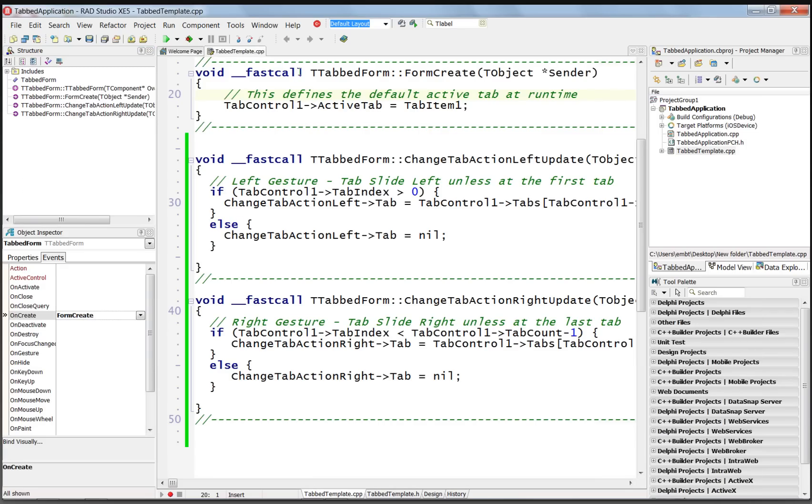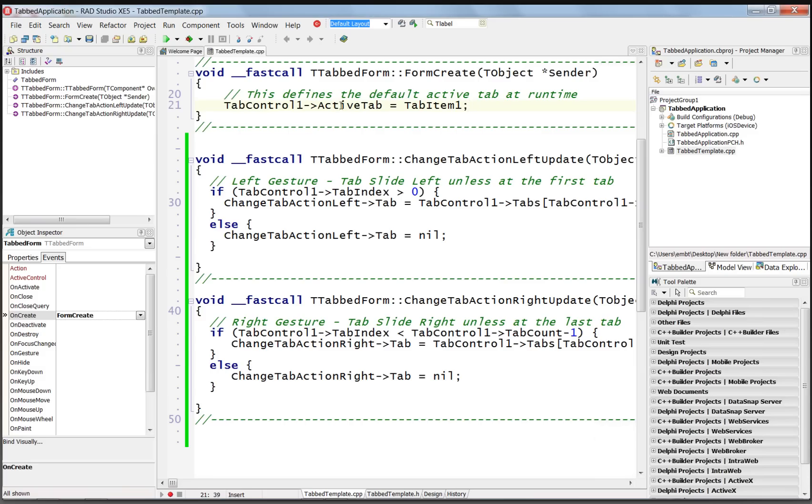And notice that the project template has already put into the form create, setting tab item one as the first active tab in our tab control. If we wanted a different tab item to be the first tab, then we could change this code here in the form create event handler to some other tab item.